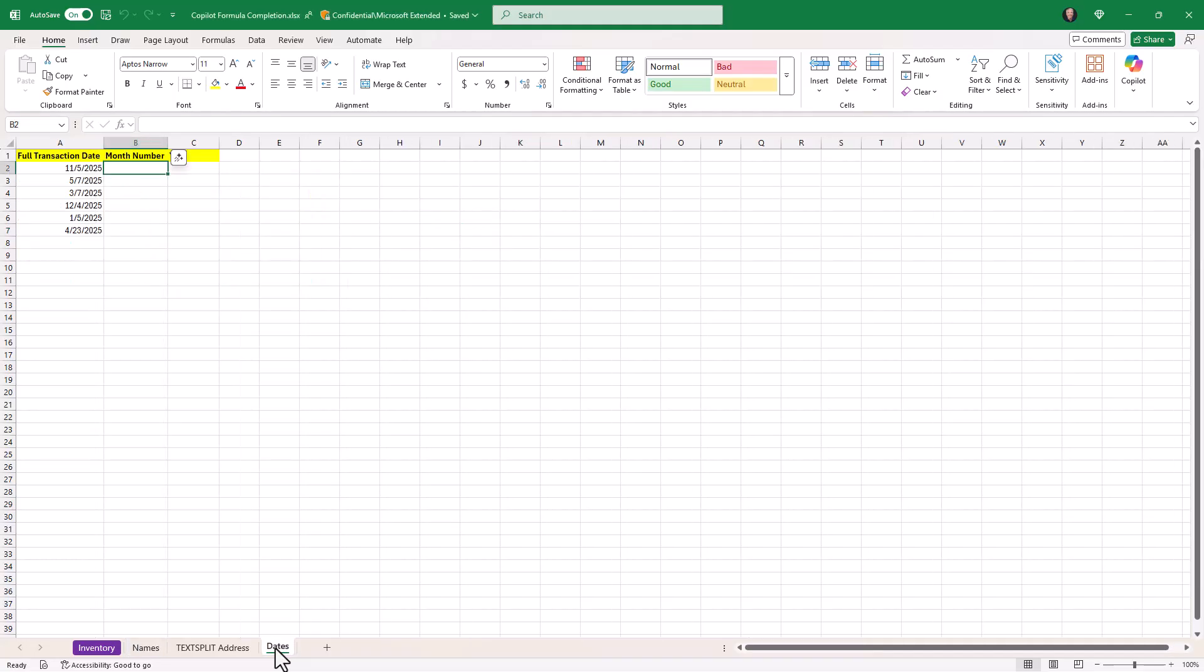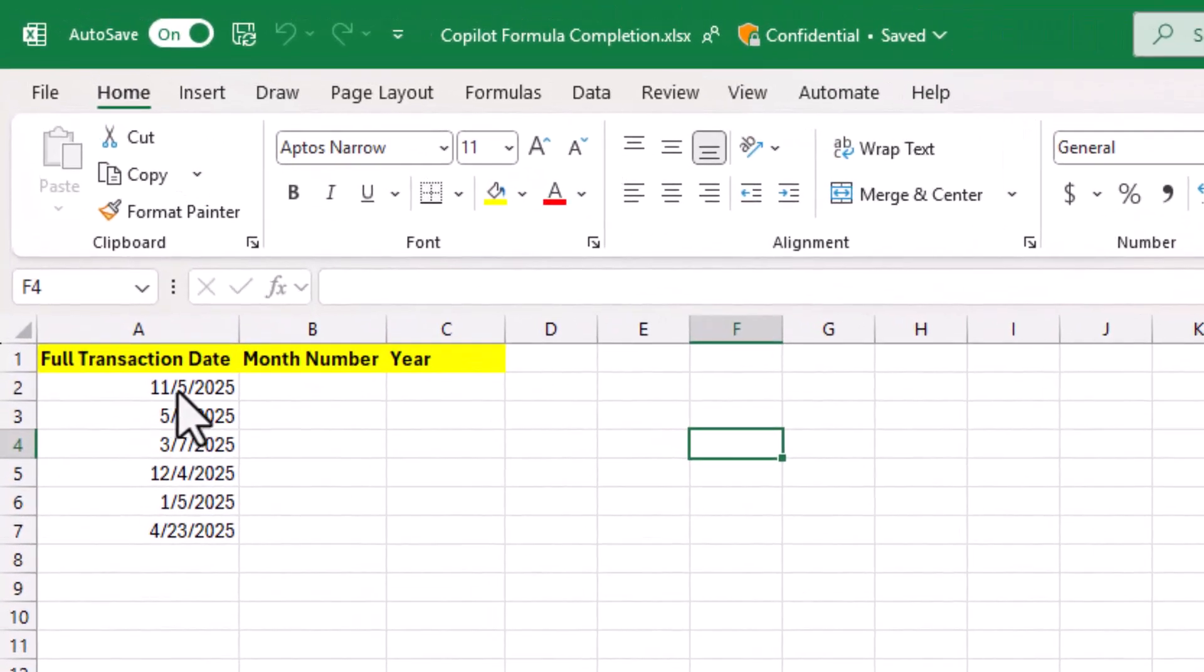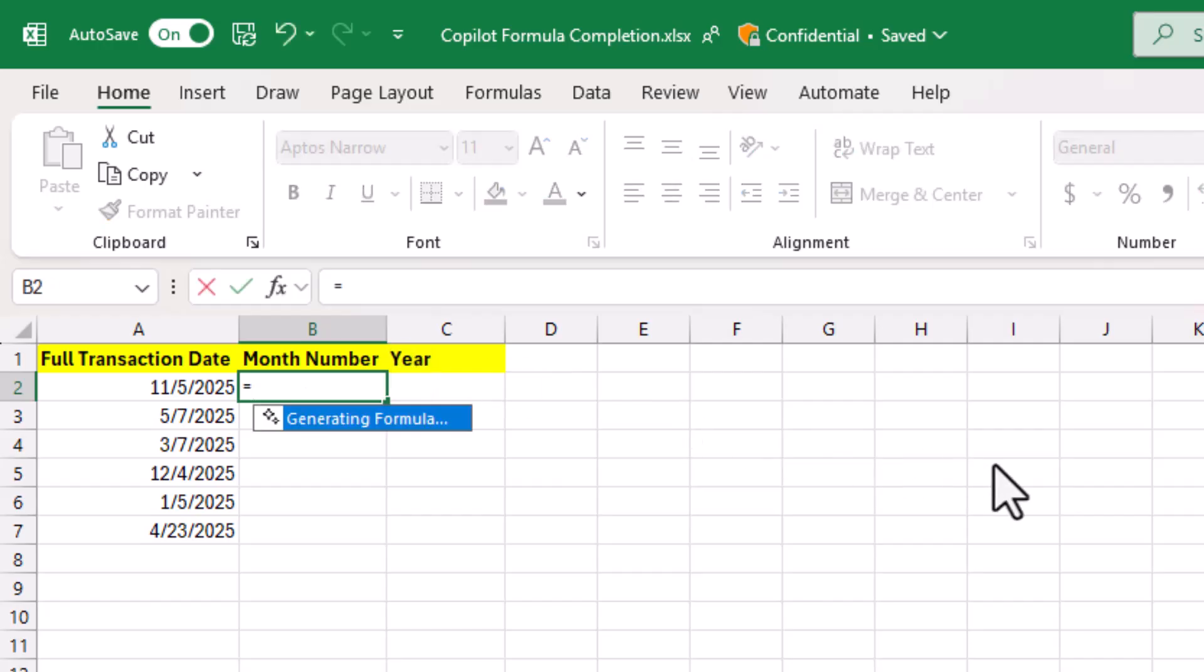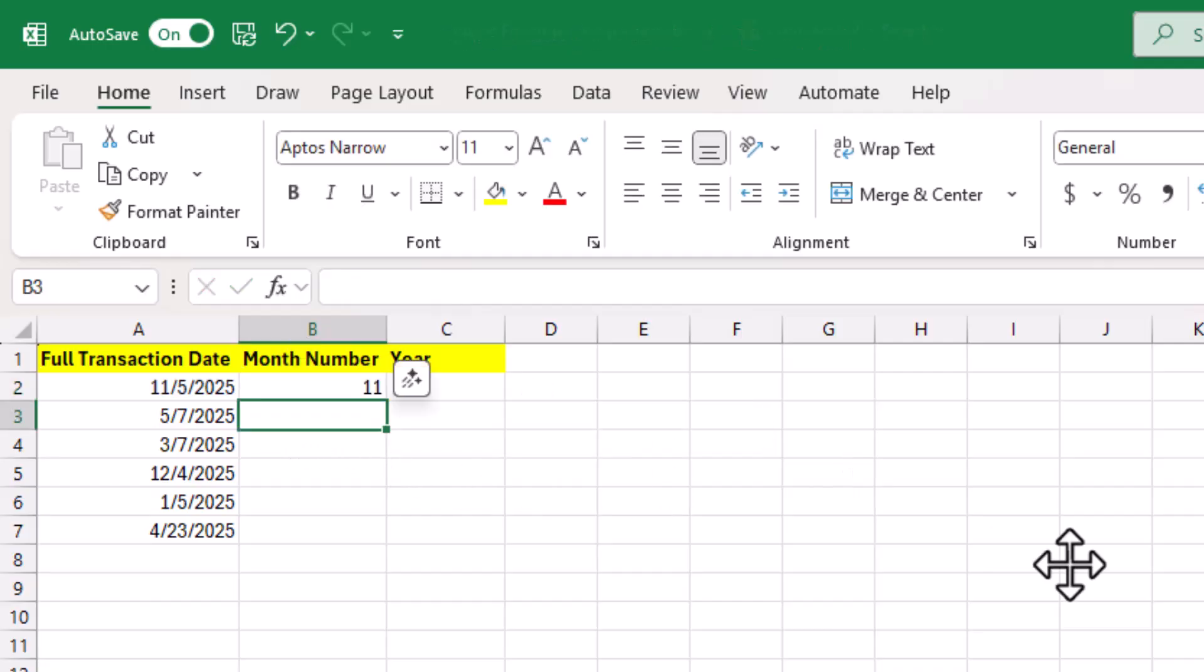Now we'll try out some dates. I have a full transaction date here and it has 11 slash 5 slash 2025. In U.S. date format, month is in the front. So let's say I just want to get the number 11, that month number. I just hit equals. It generates a formula. Month, parentheses A2. Hit enter. Hey, look at that.